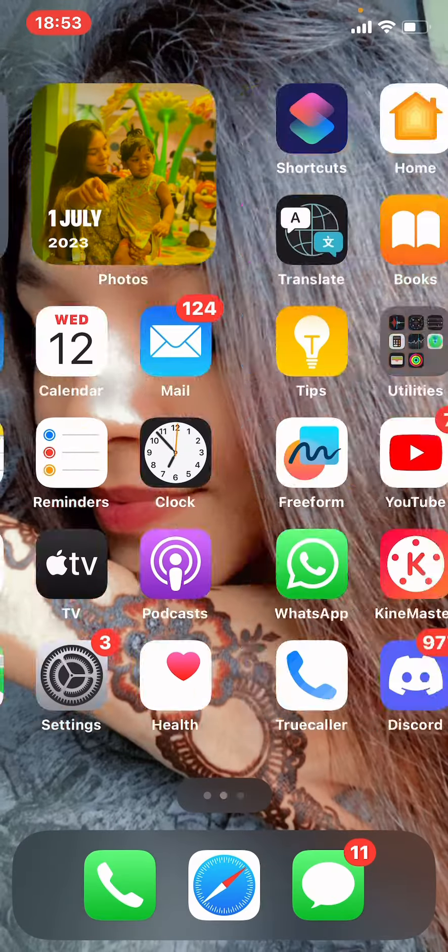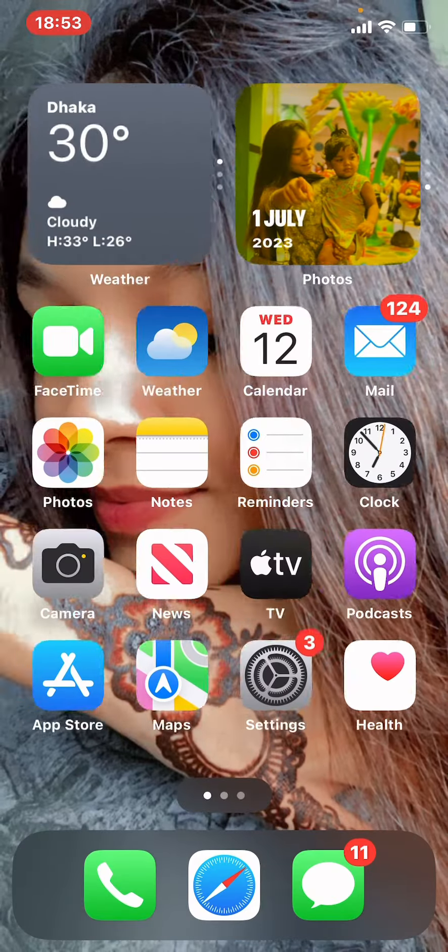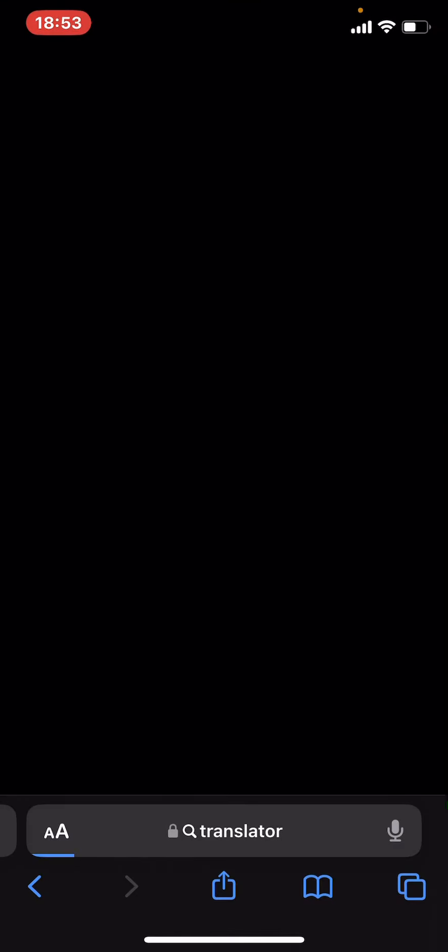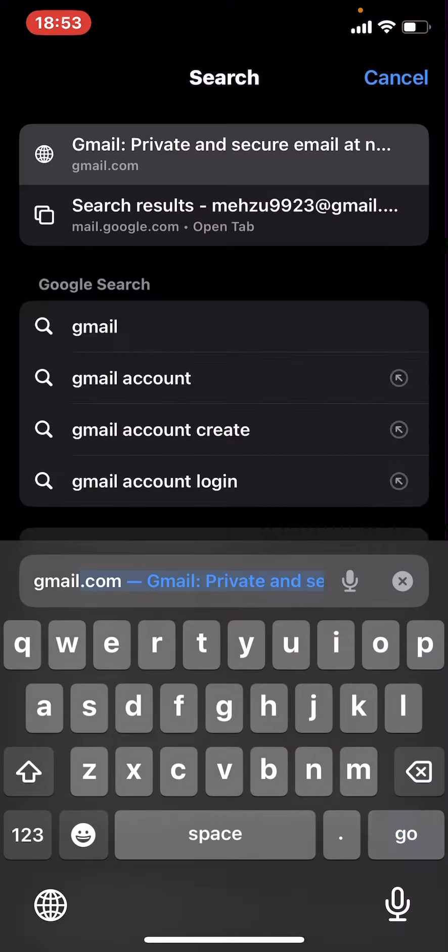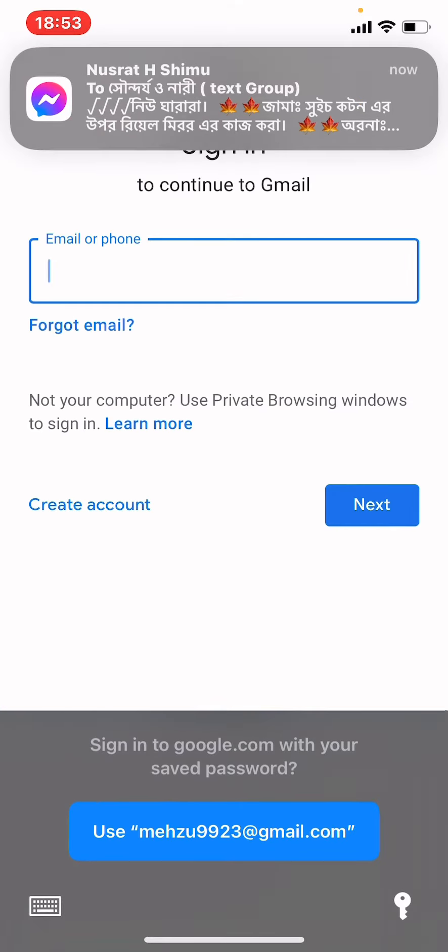Now go to Safari and search gmail.com, then log into your Gmail account.